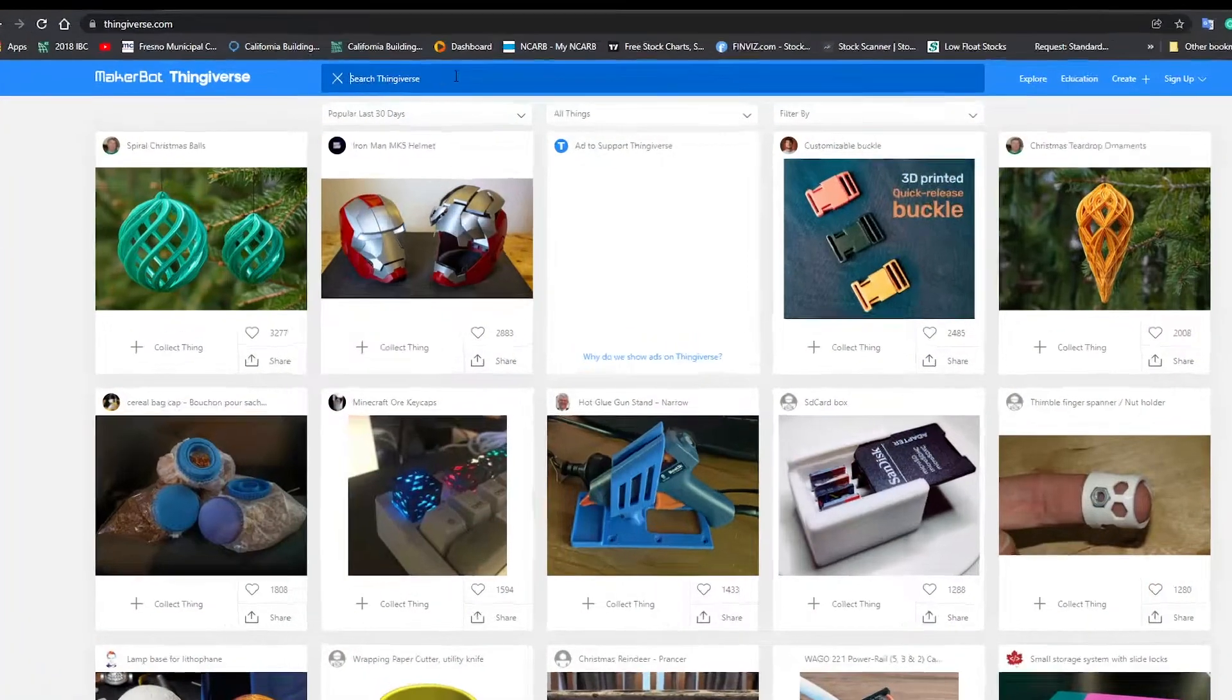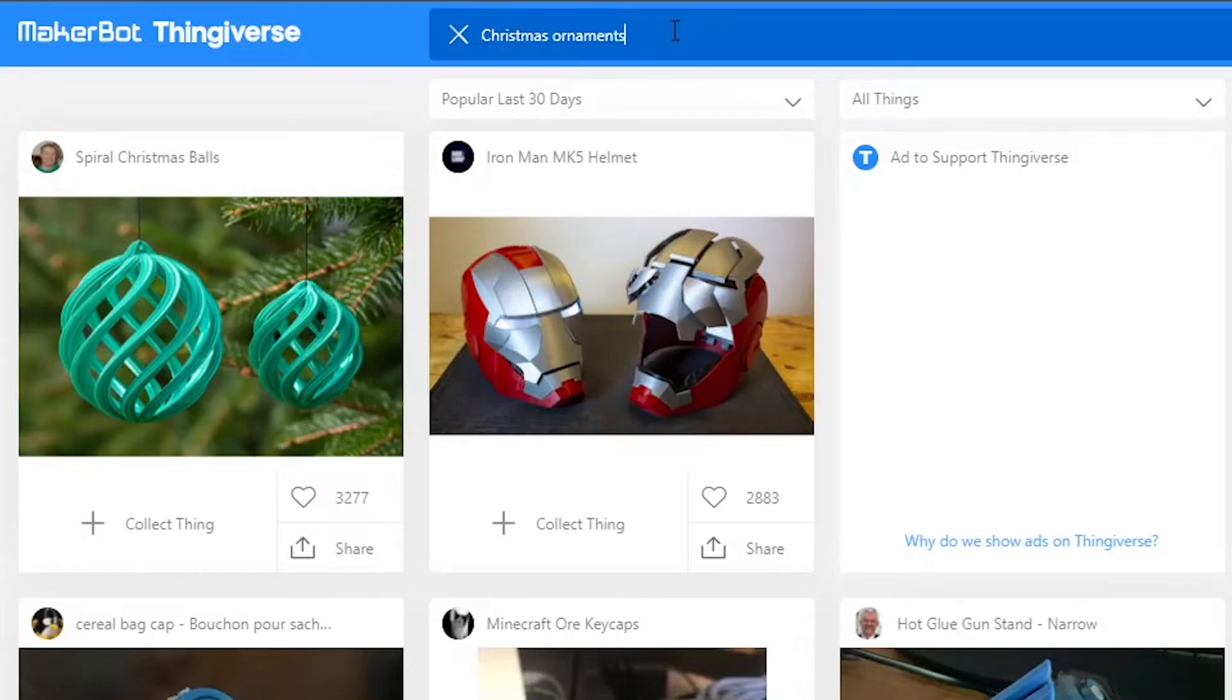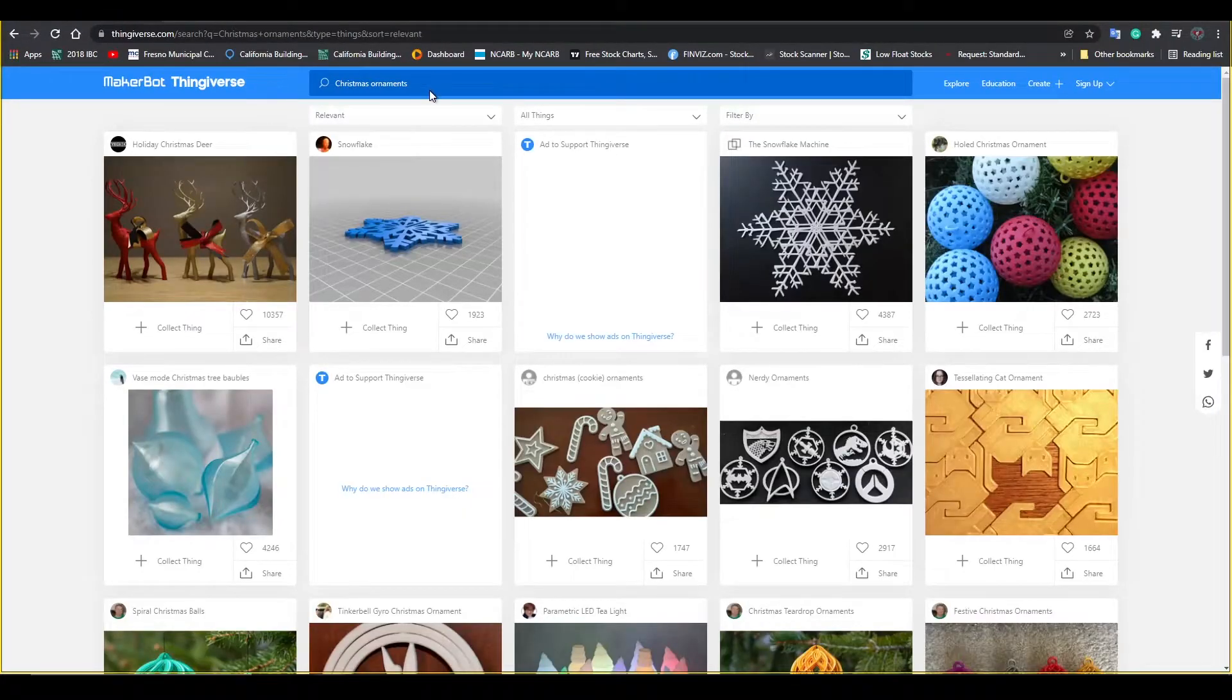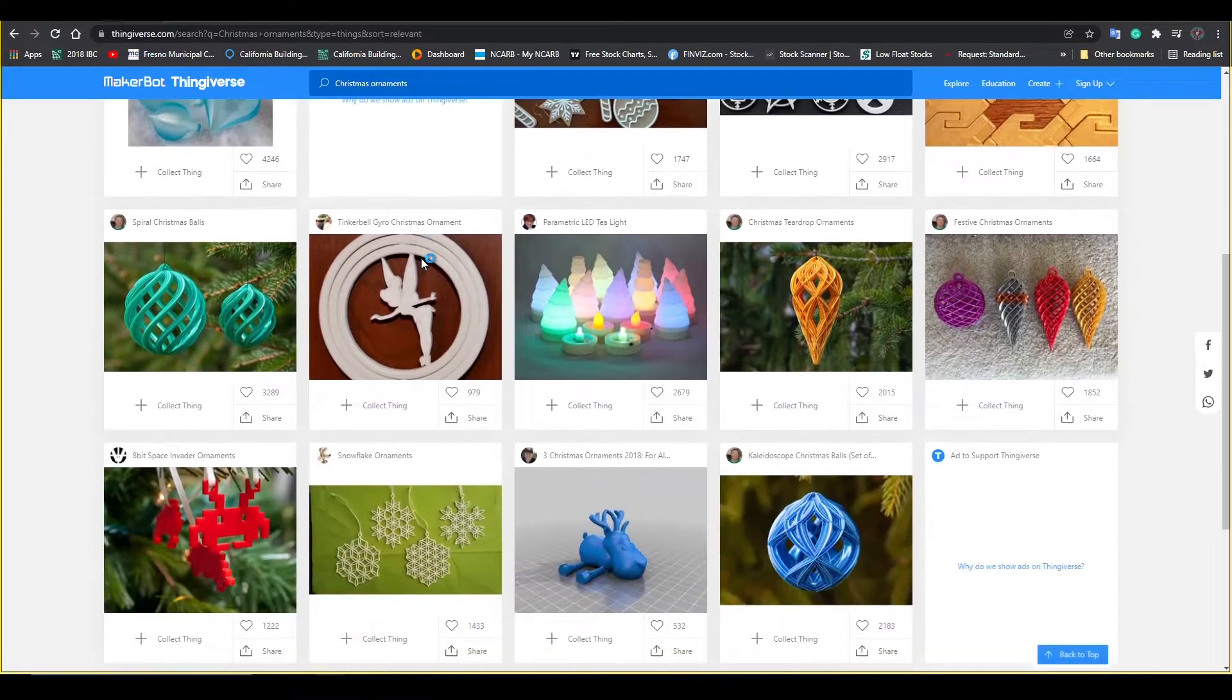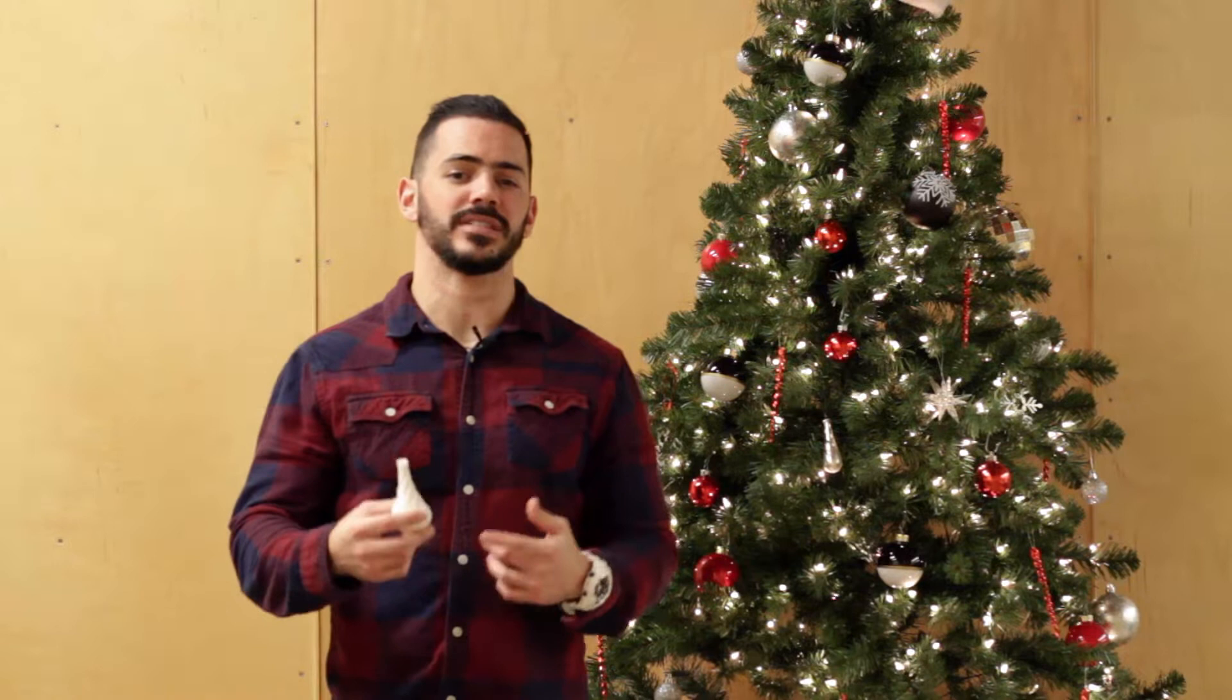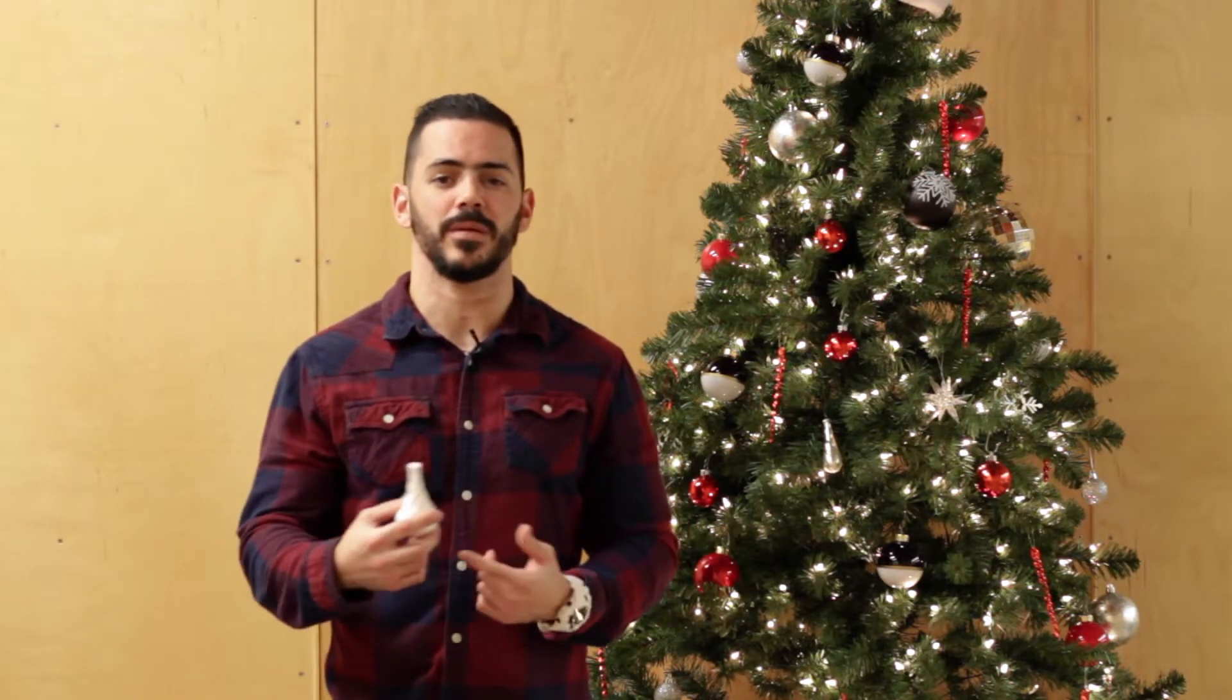The ornaments I'm using today I got from a website called thingiverse.com. Thingiverse is a website dedicated to the sharing of user created digital design files. Anyone can make something digitally and upload it here for others to use. So I found 3D models of ornaments that other people made and then downloaded them so I can put them through my computer software and then 3D print them here.